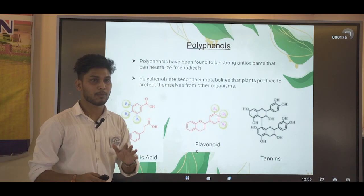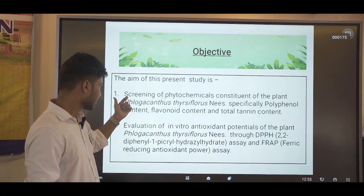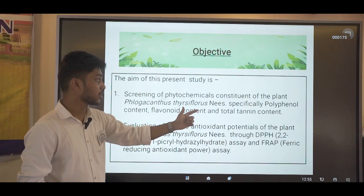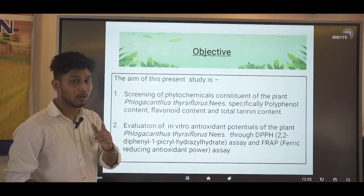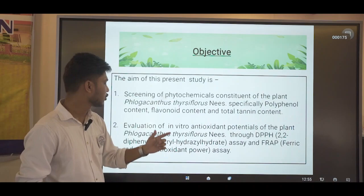The main objective of this study is the screening of phytochemical constituents of the plant Flacourtia jangomas — specifically total polyphenol content, flavonoid content, and total tannin content — and also the evaluation of in vitro antioxidant potential of the plant through DPPH and FRAP assays.